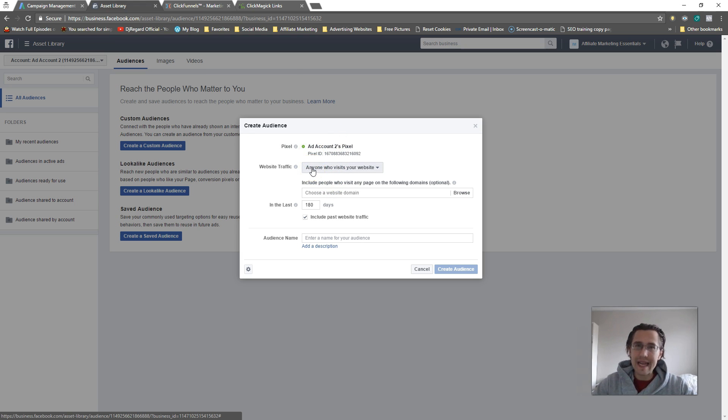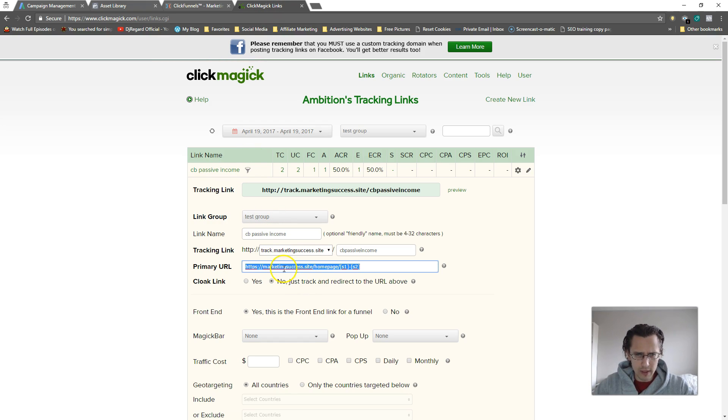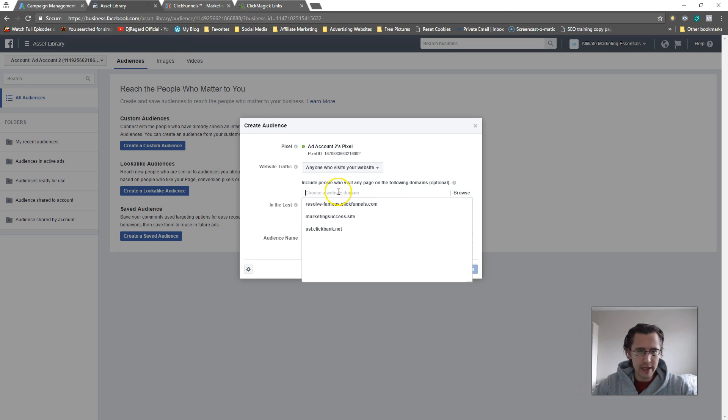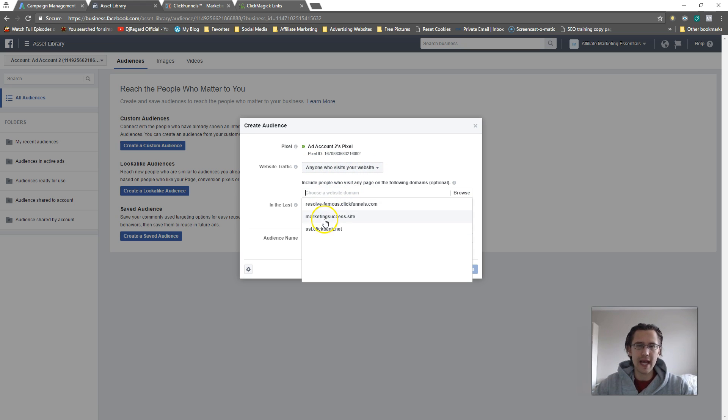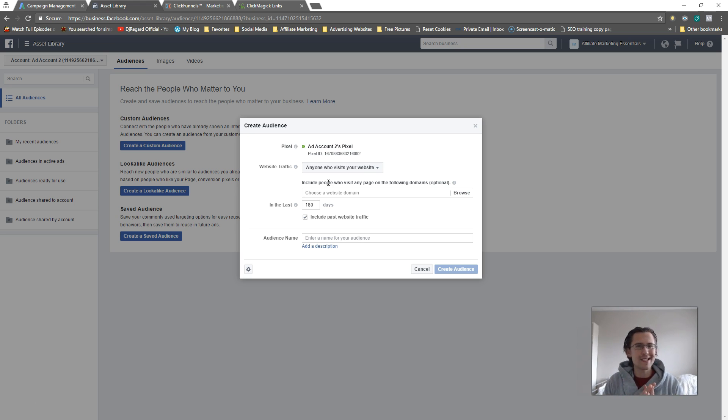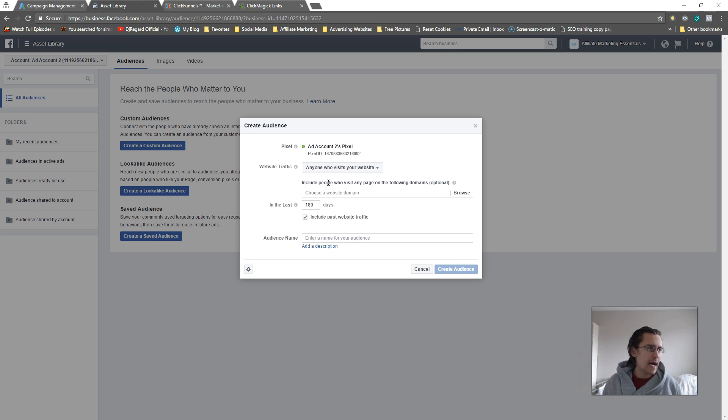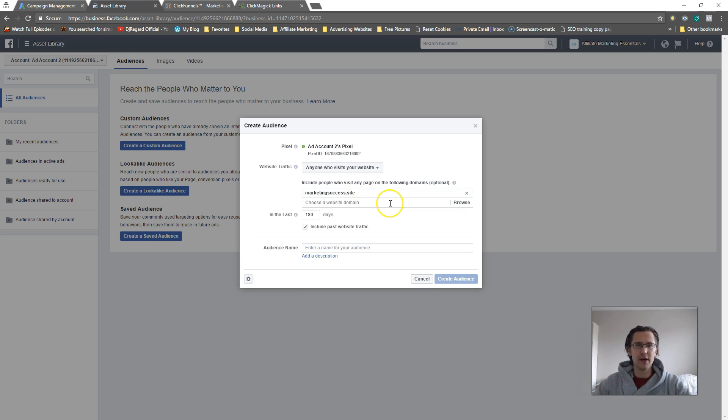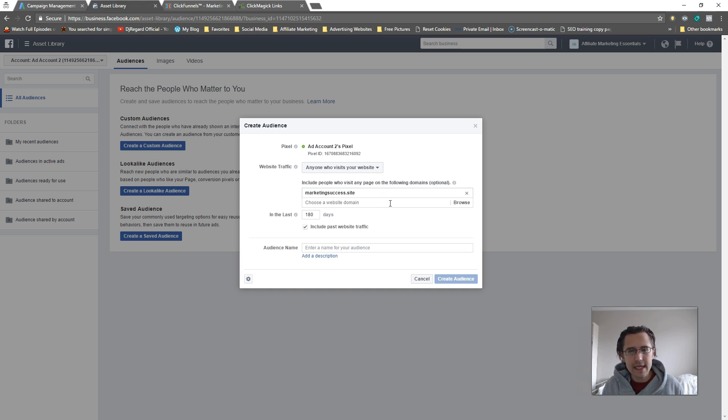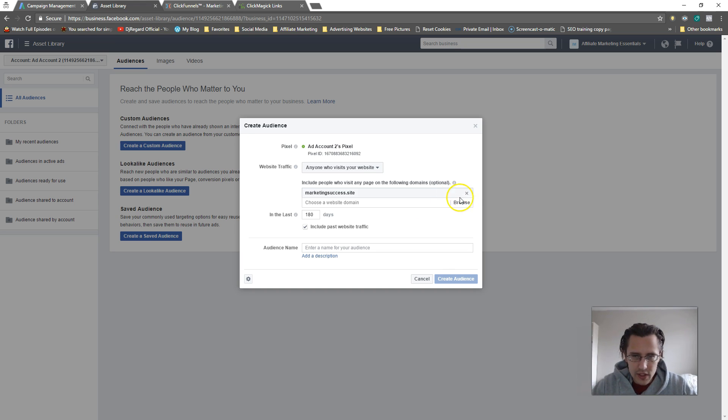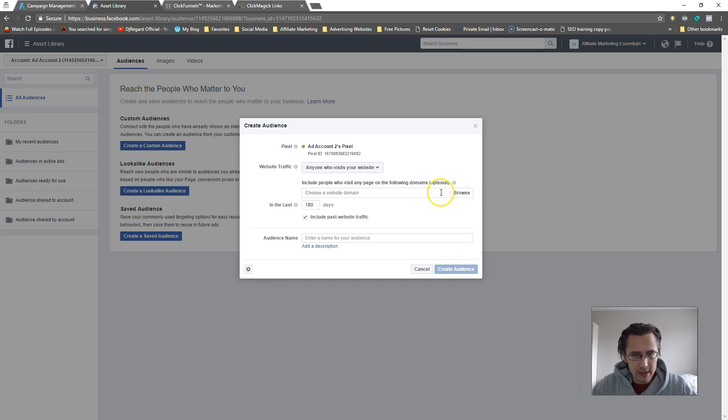Suppose you want to remark it to people that visited your landing page. Our landing page here is market success dot site slash home page. If you're looking at 'anyone who visits your website,' this will only have the domain name. This is pretty useful if you have one domain name which has tons of different pages, like 20 different pages, and you just want to track people that have been to any single one of those. However, if you have a domain name followed by a sub ID and you only want to target people that visited a certain one of those, you would have to say Custom Combination.